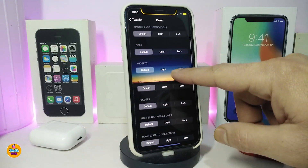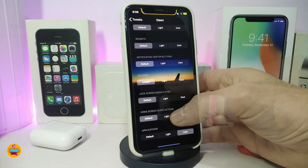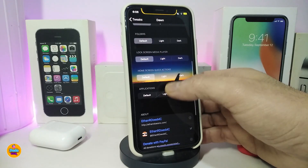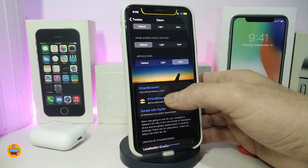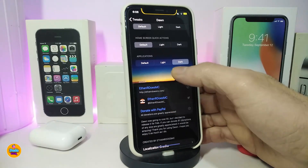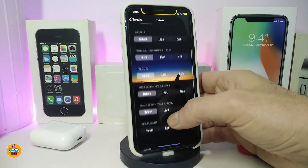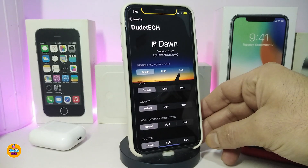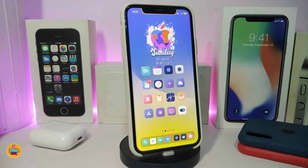The second section is for your dock, then you have sections for widgets, notification center banner, folders, lock screen, home screen, and finally applications. So you can individually choose default, light, or dark mode for each of those areas — from apps all the way to notifications. This is what the tweak looks like once installed on your jailbroken device.